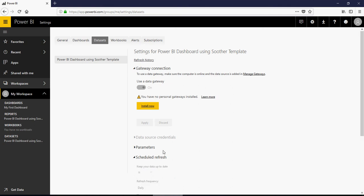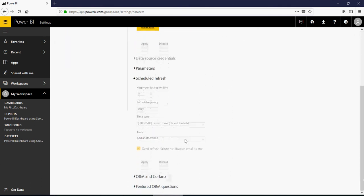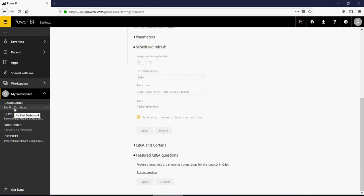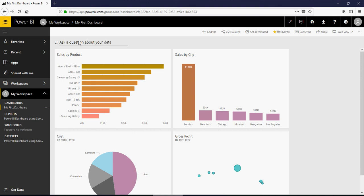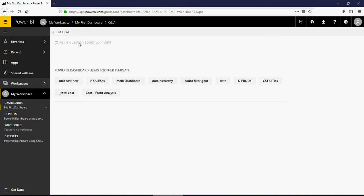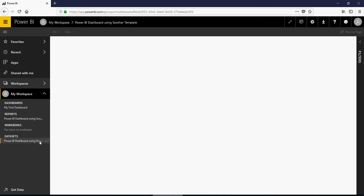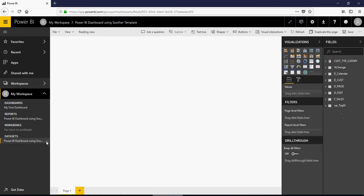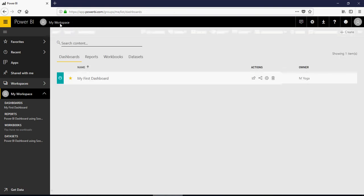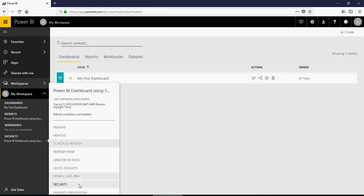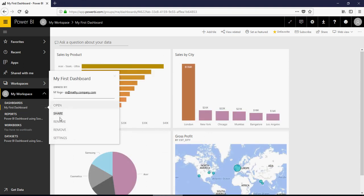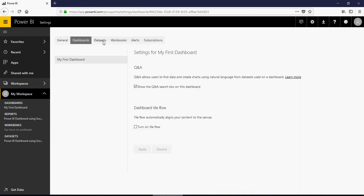Schedule refresh. Again, as I mentioned before, schedule refresh is not allowed. And then featured Q&A questions is the property wherein you can add questions which will appear as suggestions. What I mean is, if you go back here in the dashboards, these are the suggestions which you can change or add there. So I go back in here. So go back to the settings again.